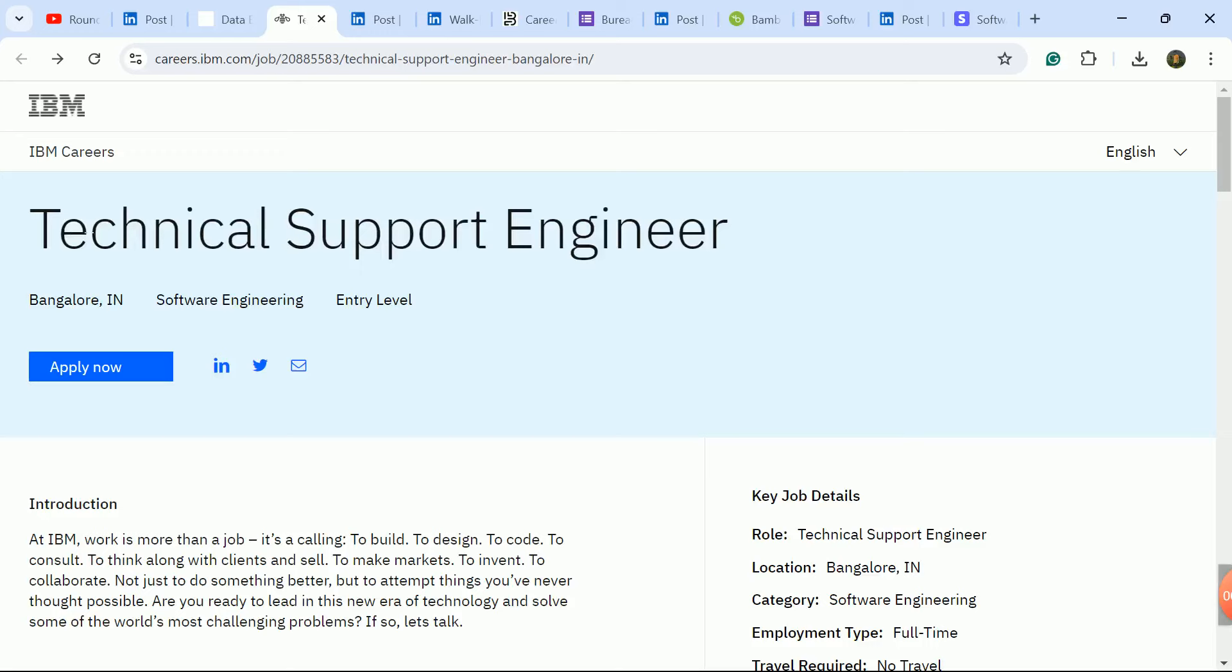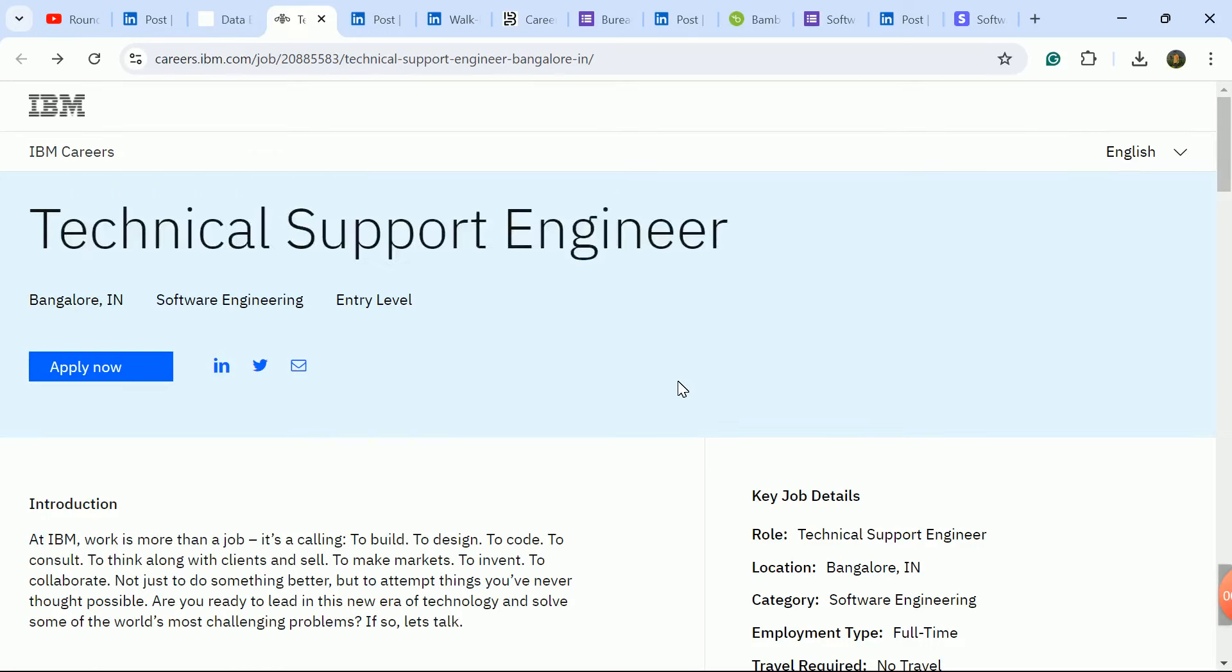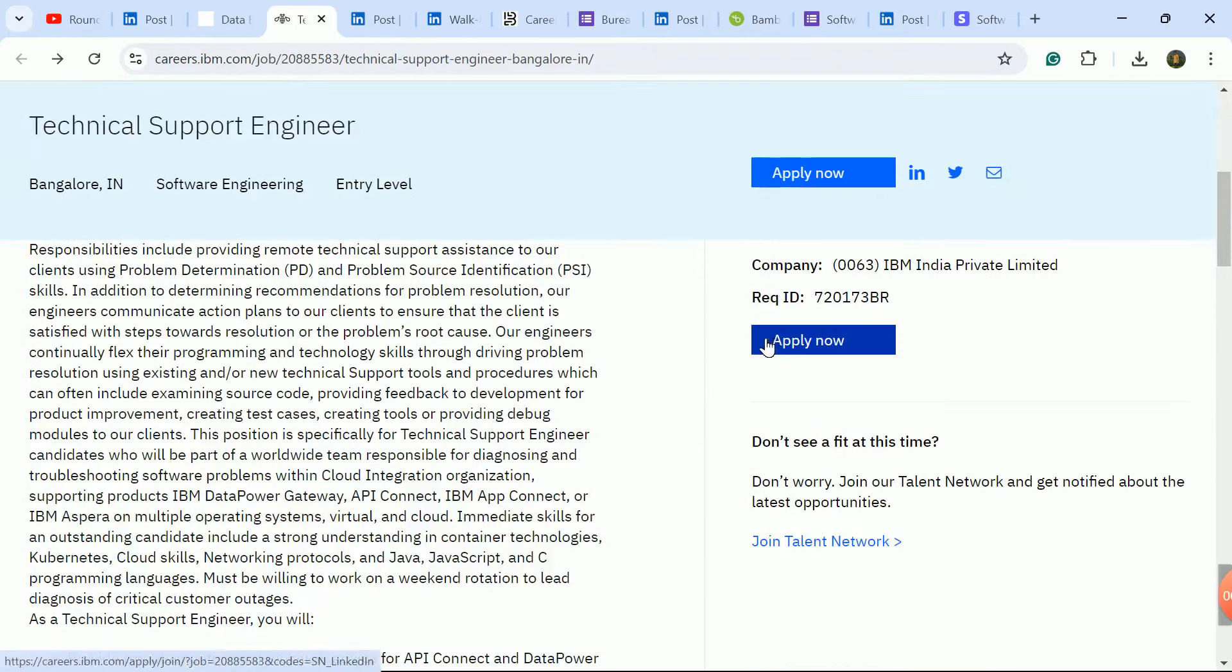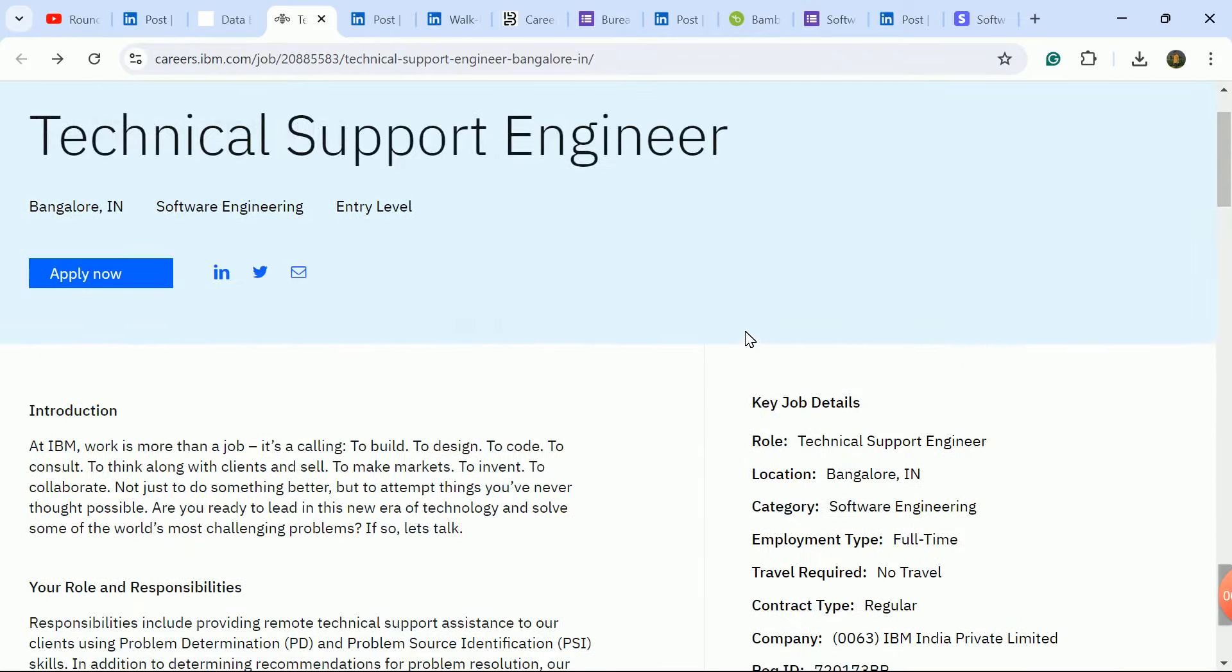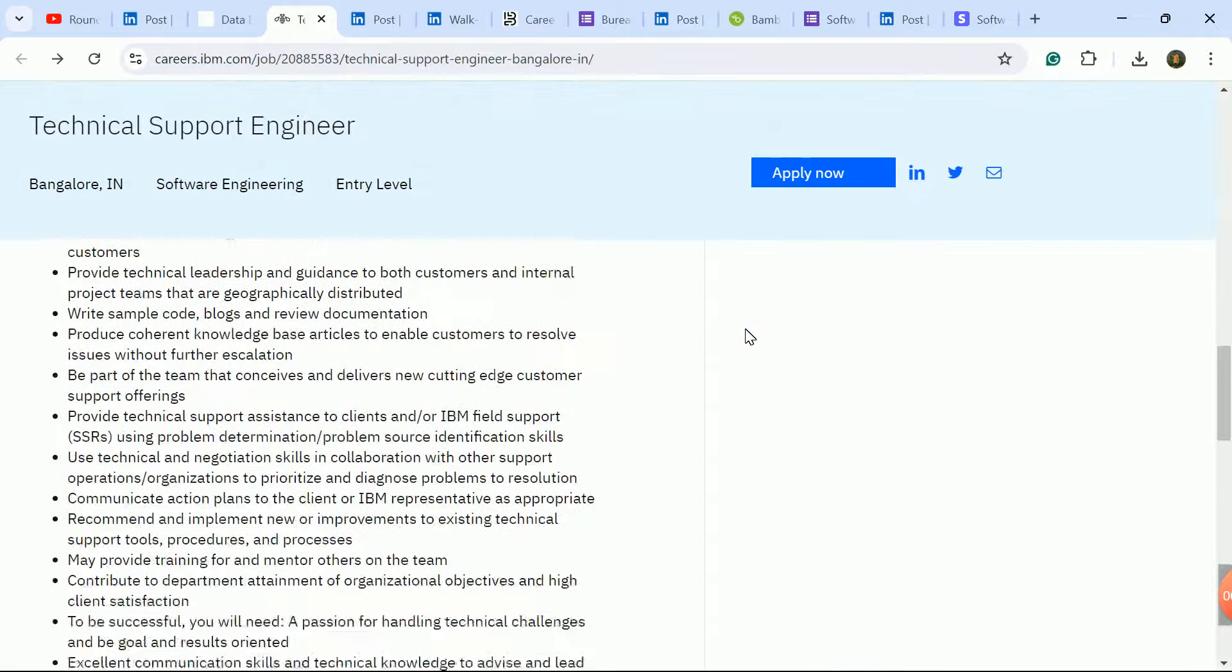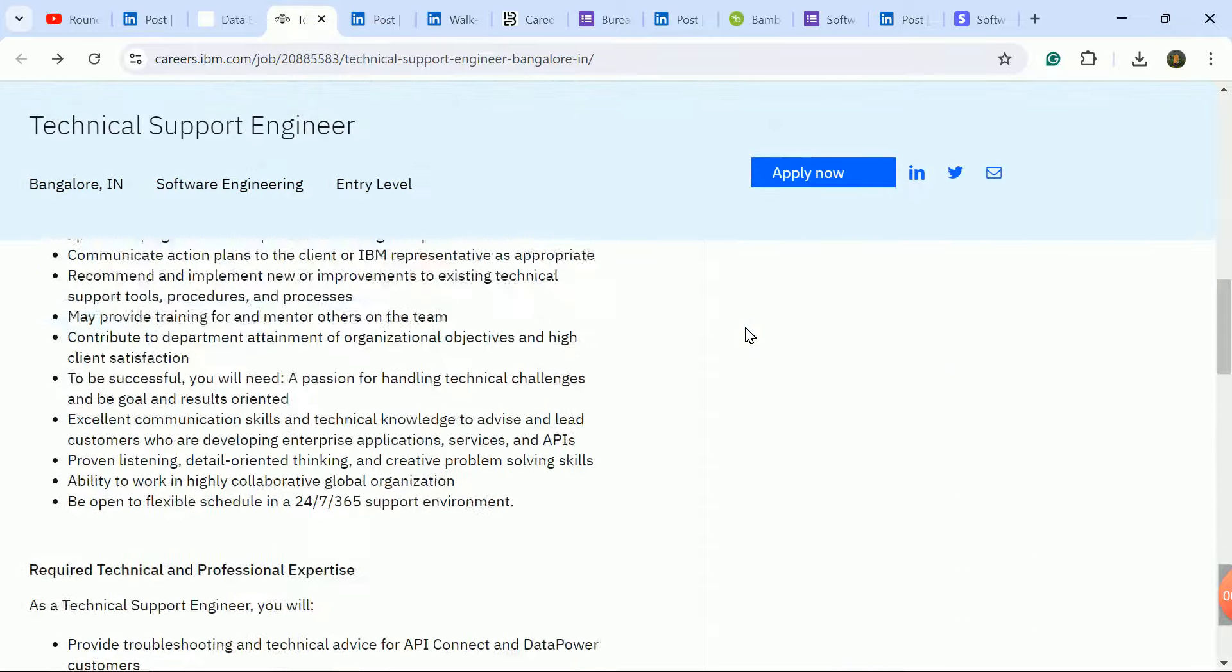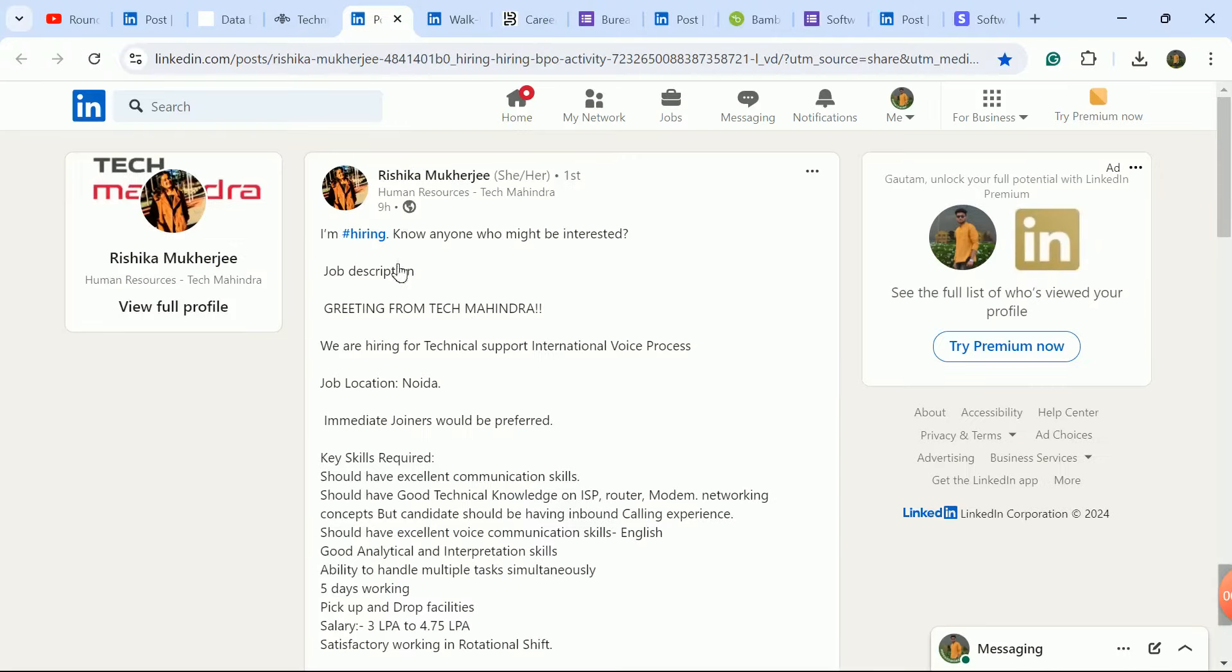Next update is from IBM company - a big update for Technical Support Engineer role. Official update was given on 19th August, so it's a latest update. Click on apply now and fill the form as soon as possible. Freshers are eligible - this is a big update. This is a non-tech job without coding requirement.